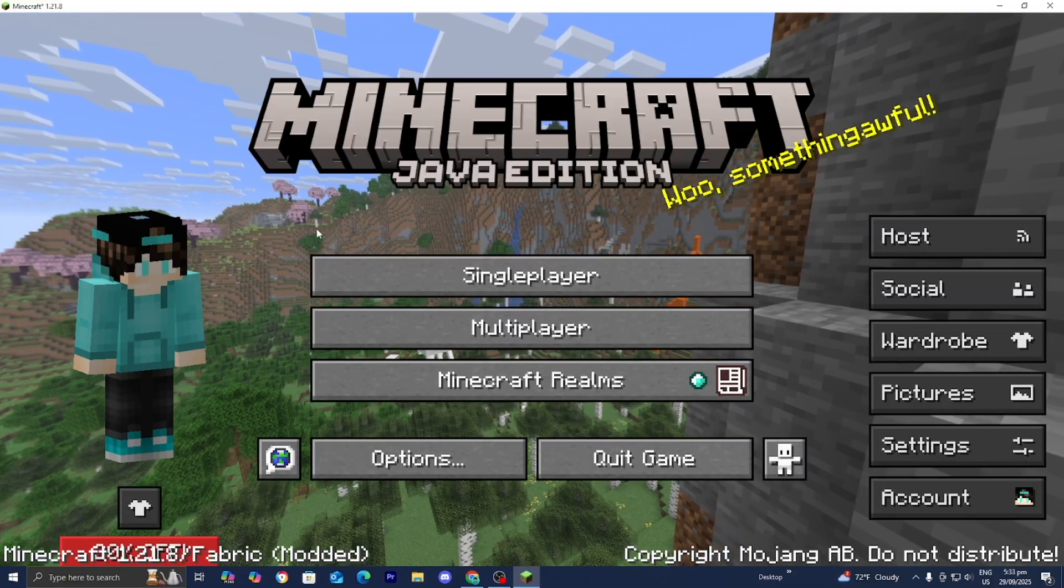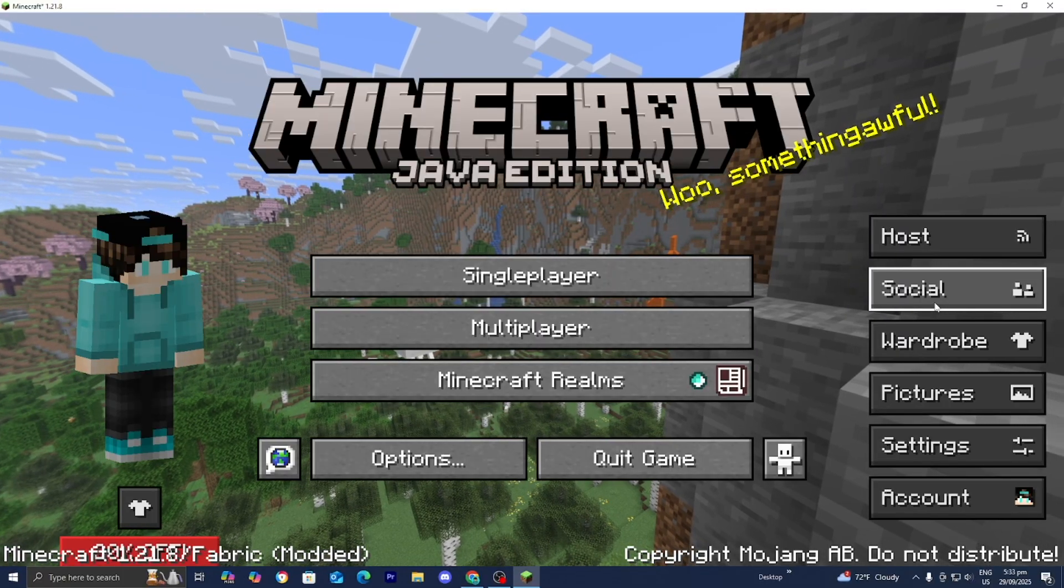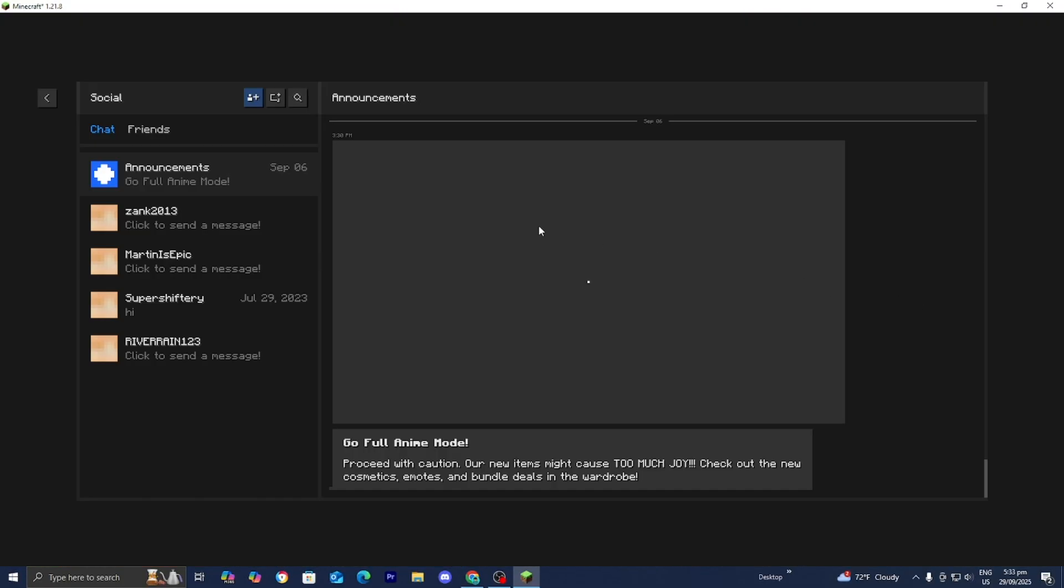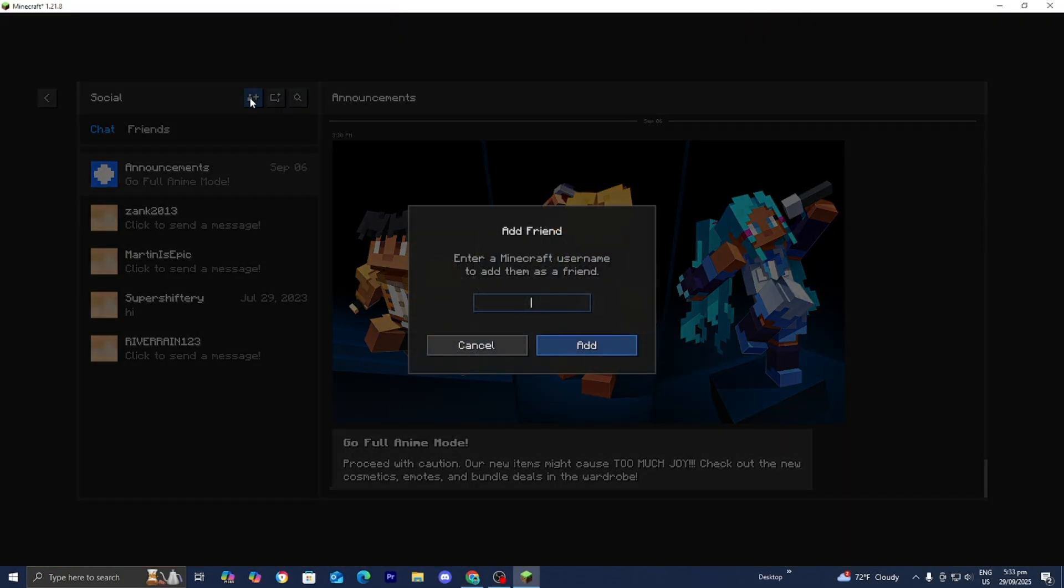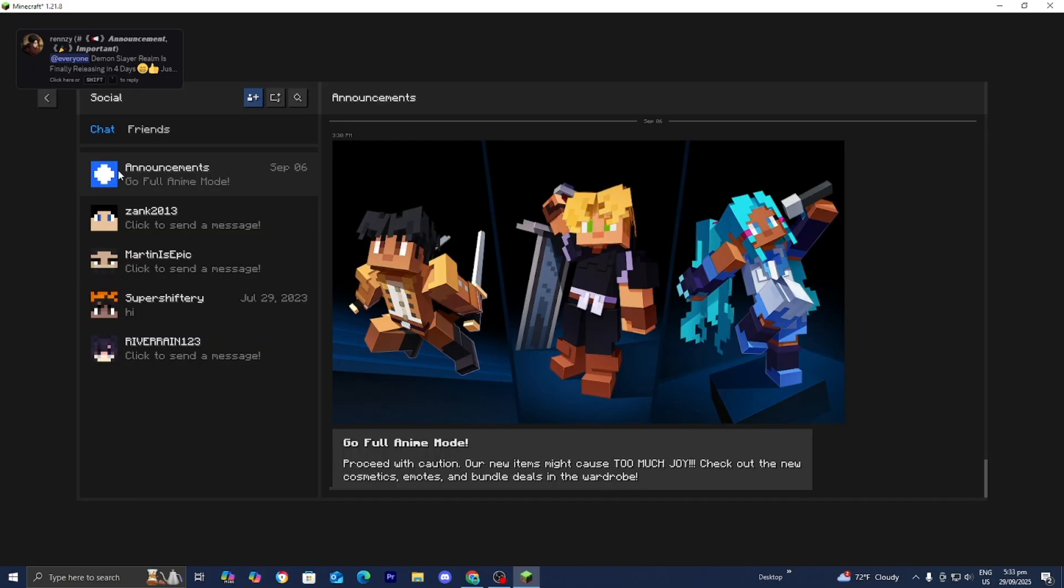But all you want to do from here is press on Social just like so. Then you want to press on this button that says Add Friend and type in the username of your friend right over here. Then you want to press on Add. And that is going to send a friend request to your friends. And all they need to do is just accept it.